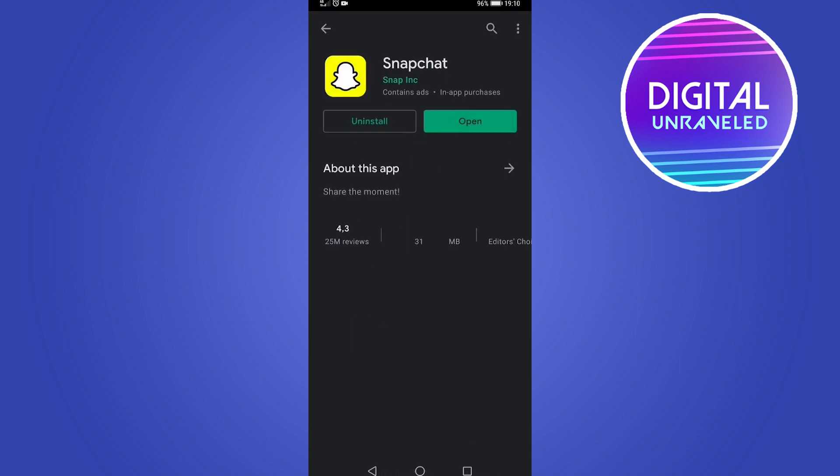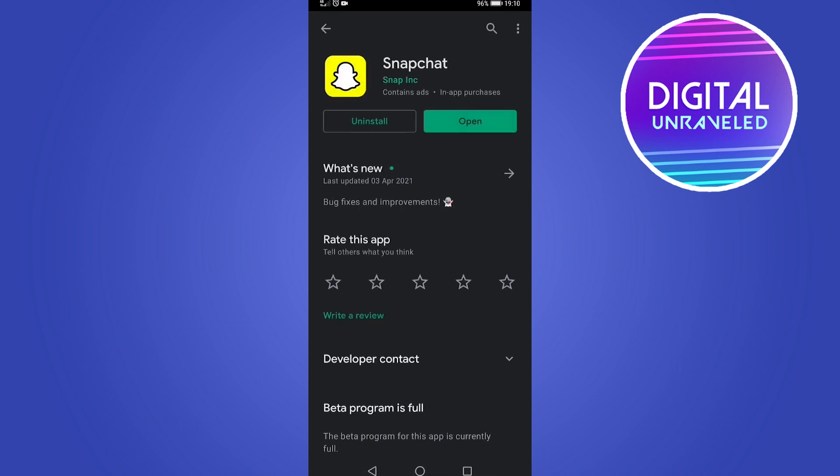If it says Update instead of Open, you want to always make sure that you're running the latest version by hitting the Update button and installing the update, and then relaunch Snapchat to see if that worked.